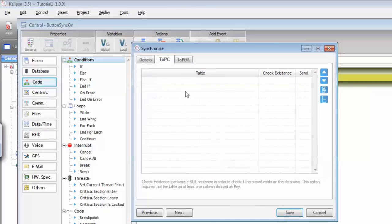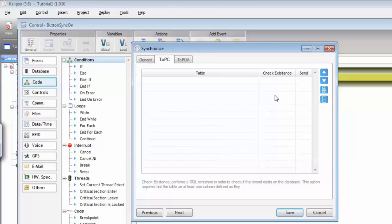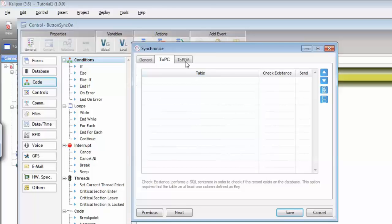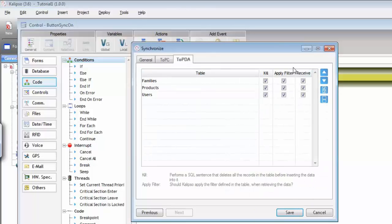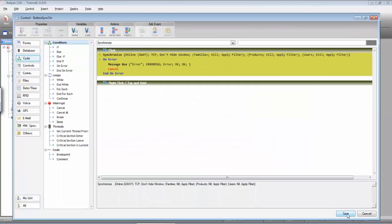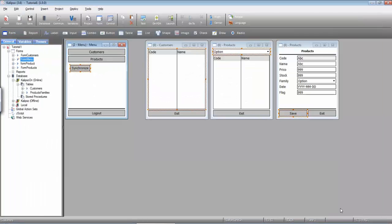Let's check out which tables are defined to be sent to the server. Under 'to PC', there are none. This means we need to go to each table we want to send to the server and specify that it can be sent. Before we do that, let's check which ones are defined to be retrieved from the server — and you can see all are checked to be received. So let's save and go to the products table.